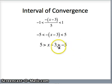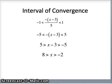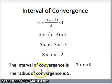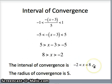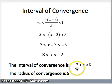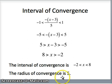Adding 3 throughout: 5+3 = 8 and -5+3 = -2, so we get -2 < x < 8. This is our interval of convergence, written from left to right as -2 < x < 8. The radius of convergence is half the width: from -2 to 8 is 10 units, and half of 10 is 5. So the radius of convergence is 5. Let's look at one more example.